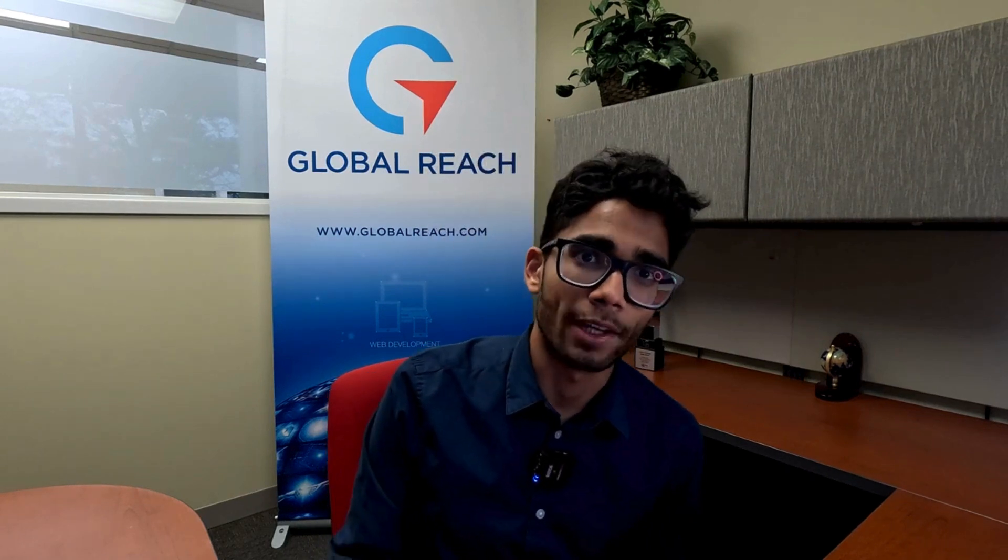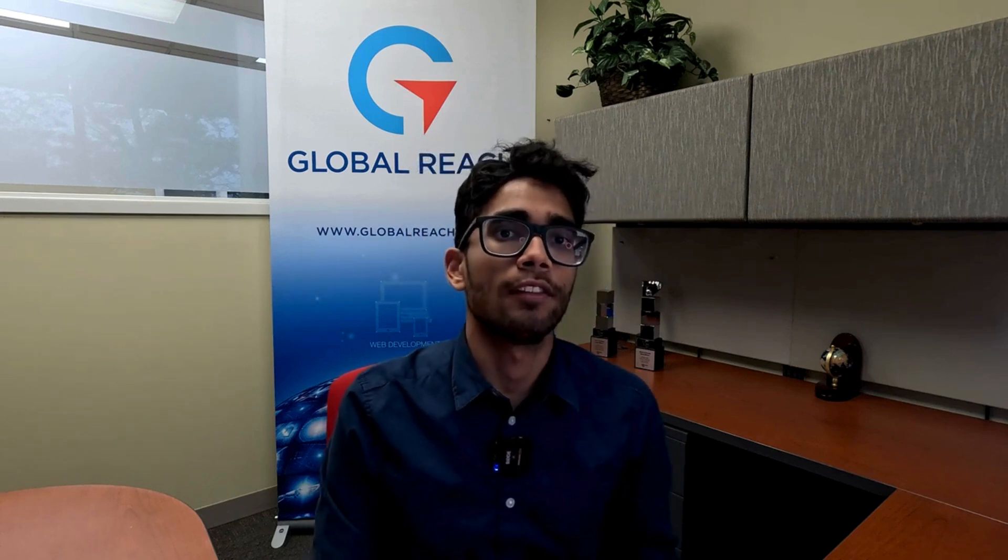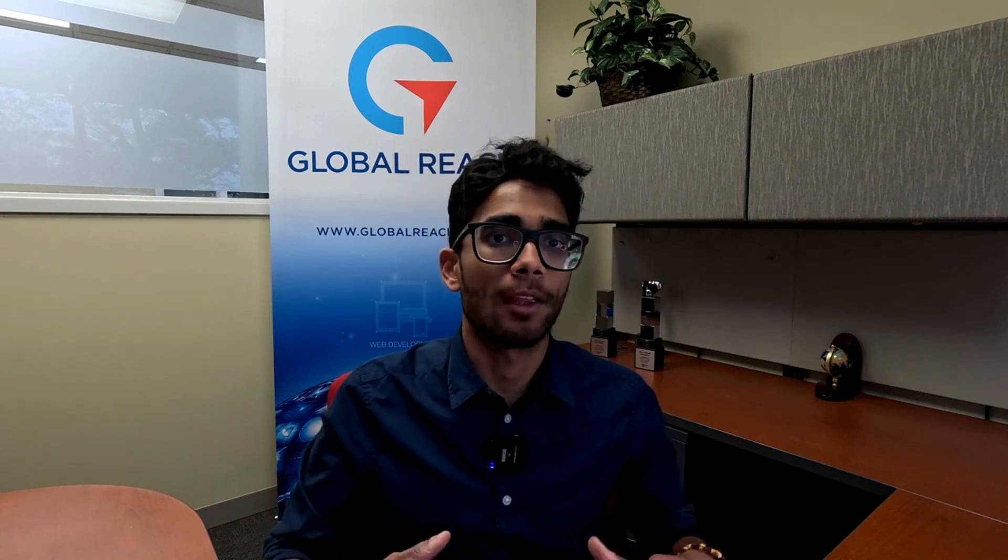Hello everyone, this is Christian from Global Reach, and today we're talking about data retention in Google Analytics 4. In the simplest way possible, data retention is the amount of time that Google Analytics actually holds on to the data from your website or your app.